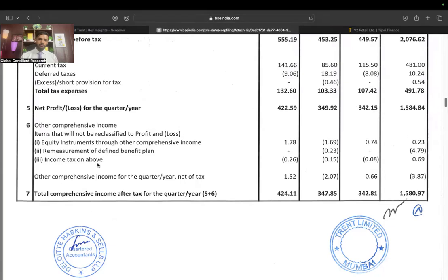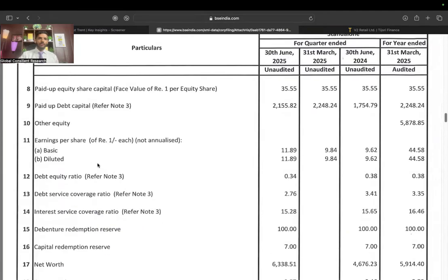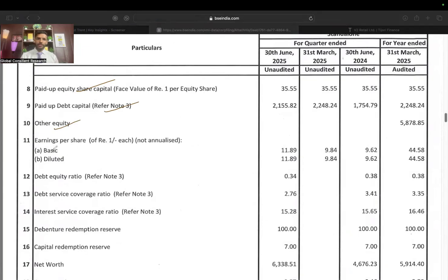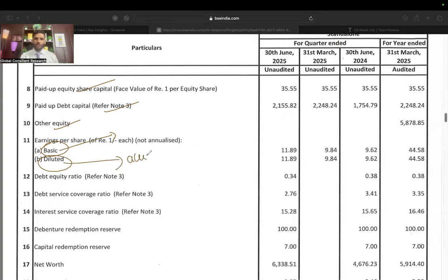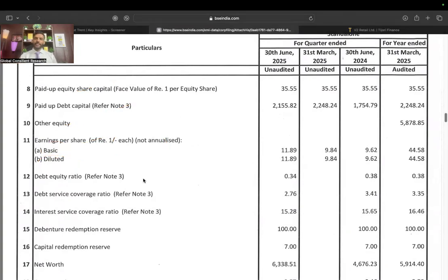Then comes EPS. We have paid-up equity share capital showing how much the company raised in equity capital. Basic EPS means we are not accounting for diluted equity shares in the company. Diluted EPS accounts for all securities that could dilute the EPS — something covered at the CFA Level 1 level as well. So all in all, this is your entire income statement.